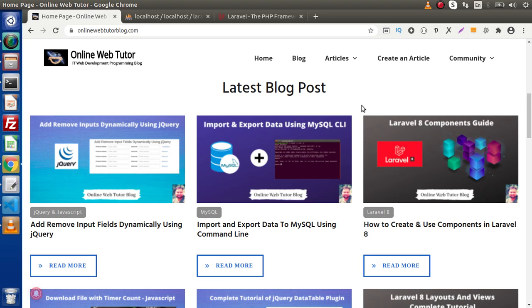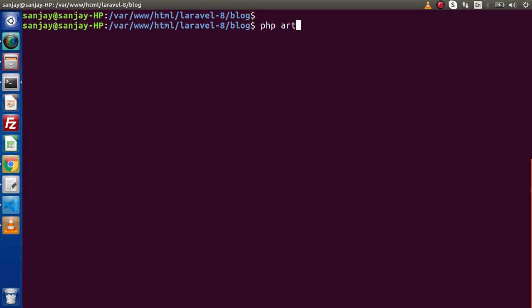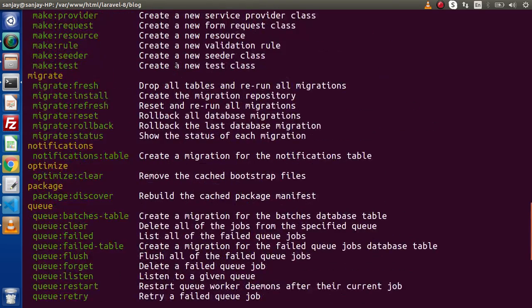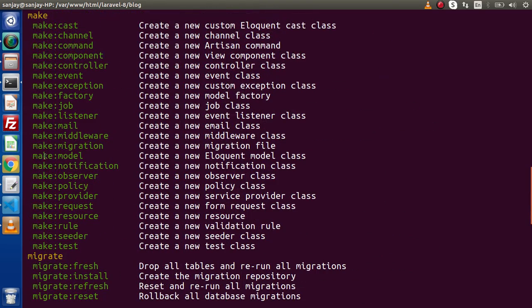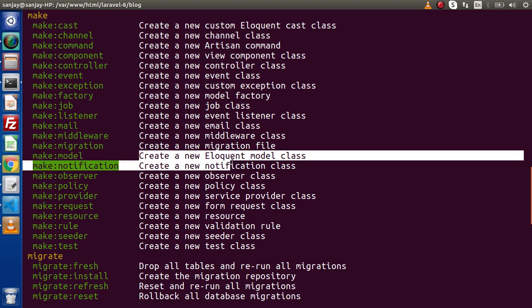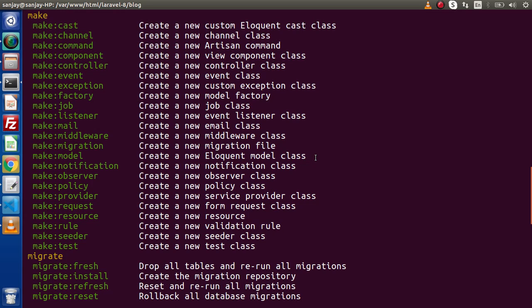Inside Laravel we have a command to create a model class file, and that is PHP artisan make:model. If we go back to the terminal and type PHP artisan, we can see the list of all available commands. Inside the make option we will have make:model. When we run this command, it is going to create a new Eloquent model class. We will learn about Eloquent and its relationships in the next videos.